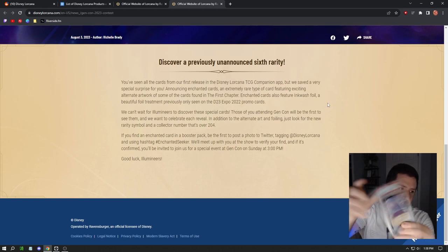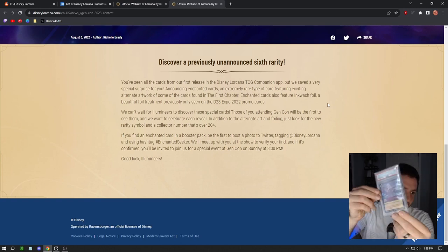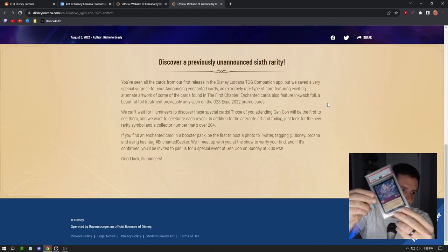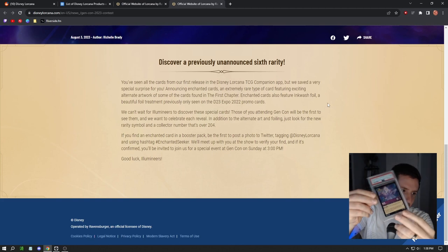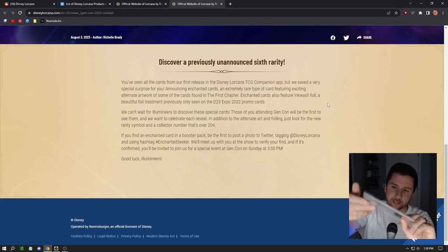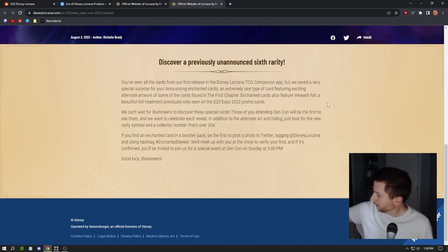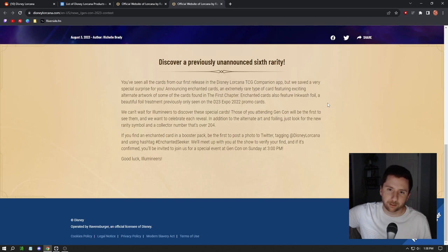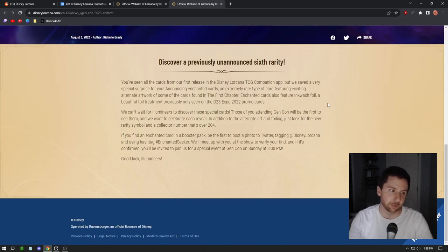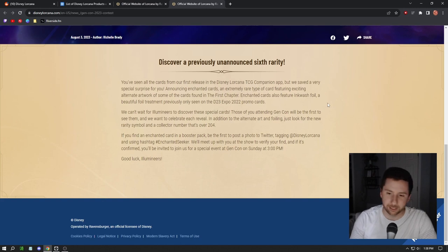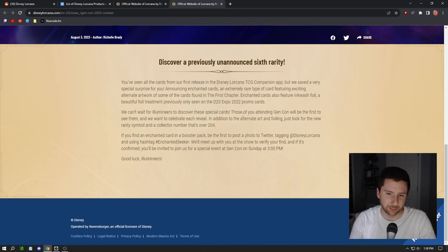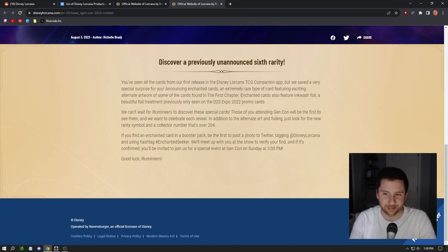It's not all the cards, just some of them. Enhanced cards also feature an ink wash foil, which is the same foil on the D23 set. I actually have my set right here. It's got like a little ink wash foil, they call it. It's actually the foil pattern that was on a lot of Sun and Moon promos from the Pokemon side of things back in the day.